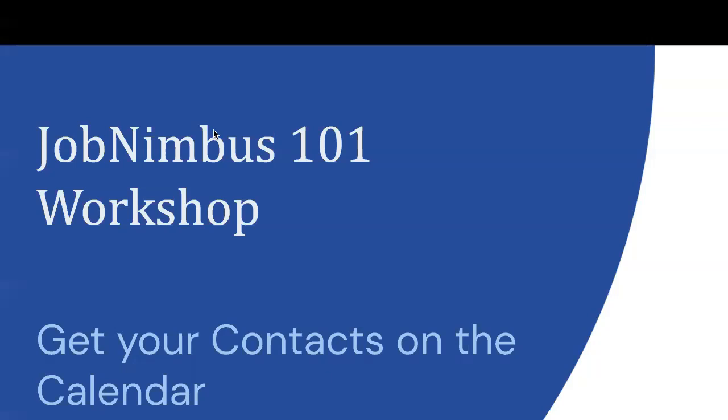Thank you everybody for joining us today in our JobNimbus 101 workshop. Today we are going to be talking about how to get your contacts to show on the calendar, or in other words, we're going to be talking about the contact scheduling feature. I'm Dan. My name's Logan. It's a pleasure to have you here today.